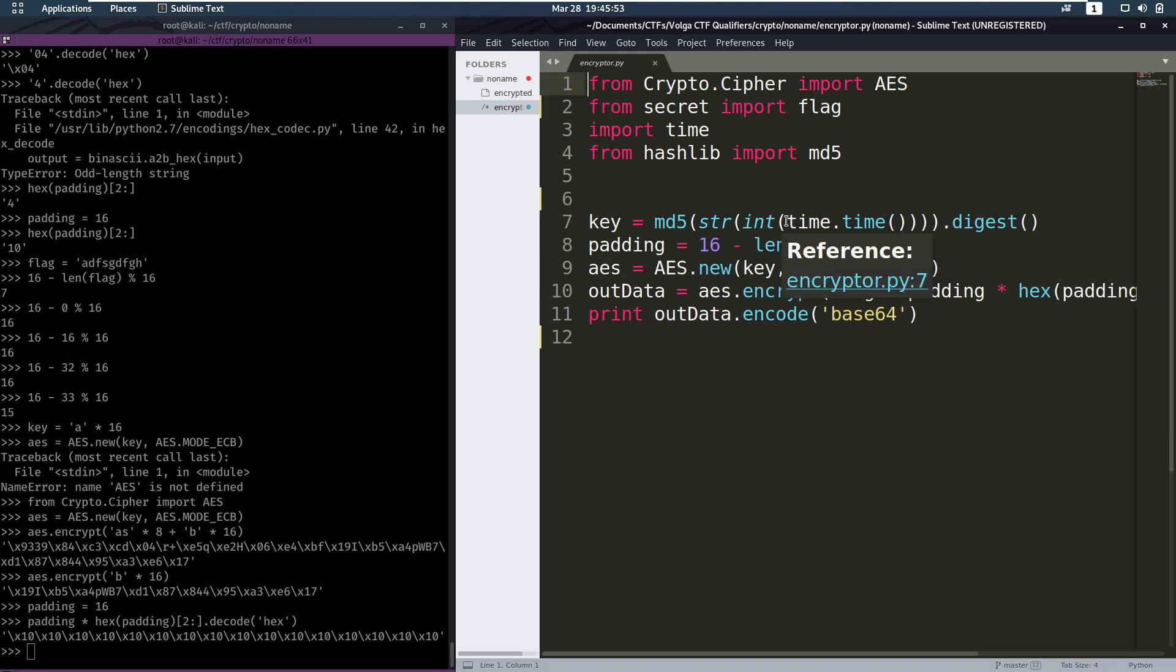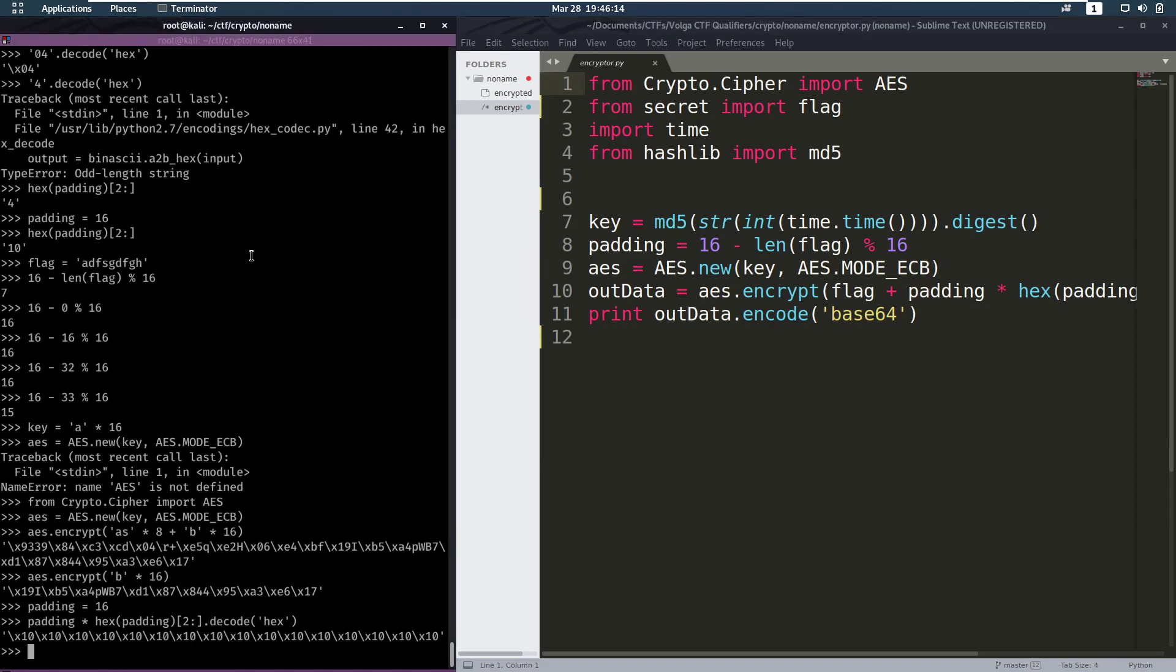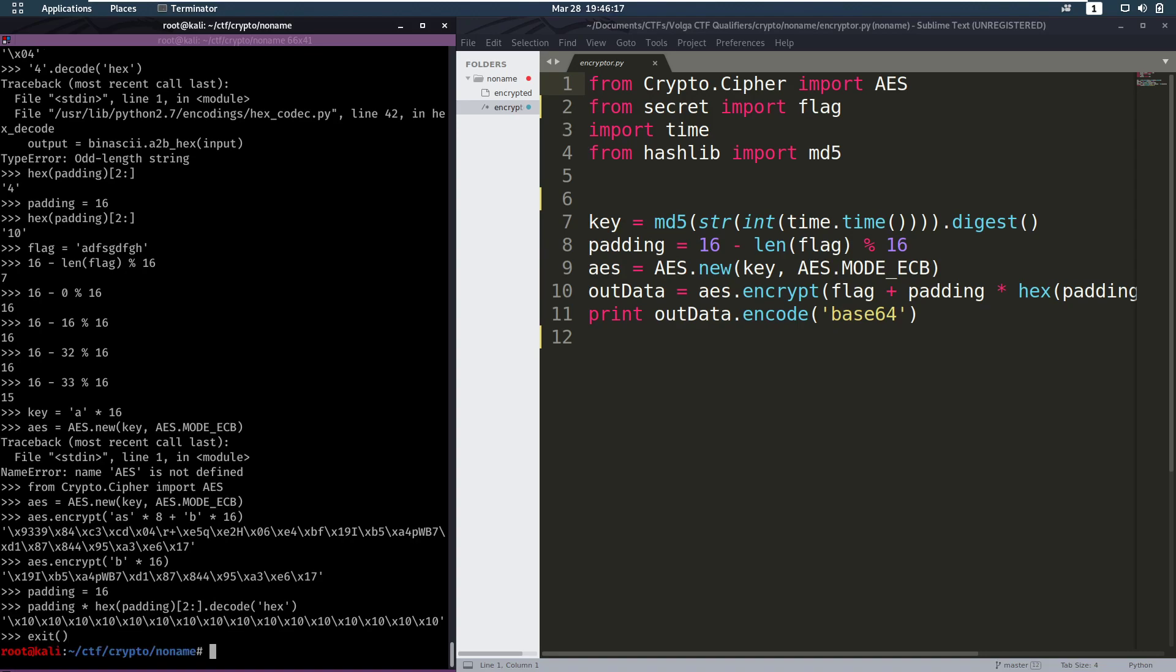So what if we try all the possible keys from two days ago until now. We create the AES object with that. We encrypt our padding. And we see if that's the same as the last 16 bytes of our encrypted text. Will we get a correct key? If we get the correct key, then we can use that key to decrypt the whole message. So let's give that a go. We're going to exit out of our Python shell. We're going to touch brute.py and we'll start typing.